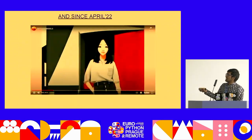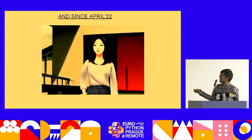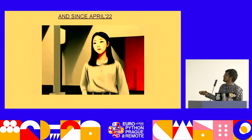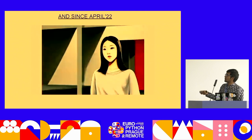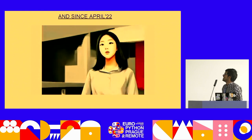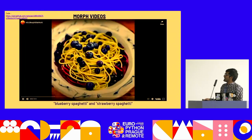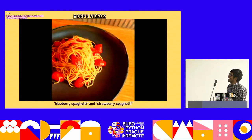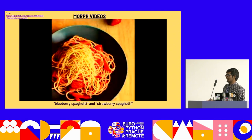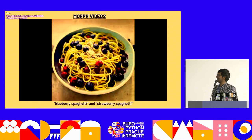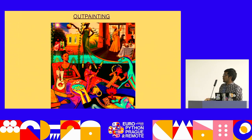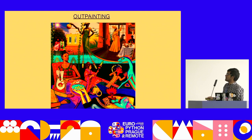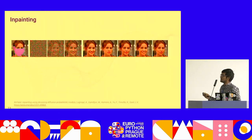We were able to generate morphing animated videos, which have been all over Twitter. This morphing is like blueberry spaghetti into strawberry spaghetti, and there's code for it — very small code, not many lines, you can test it out. There's also outpainting, where multiple images are stitched together to form a beautiful piece of art. So many features of diffusion — there's inpainting too, where a person has a mask and the diffusion process generates a smile, an angry expression, or a sad one.